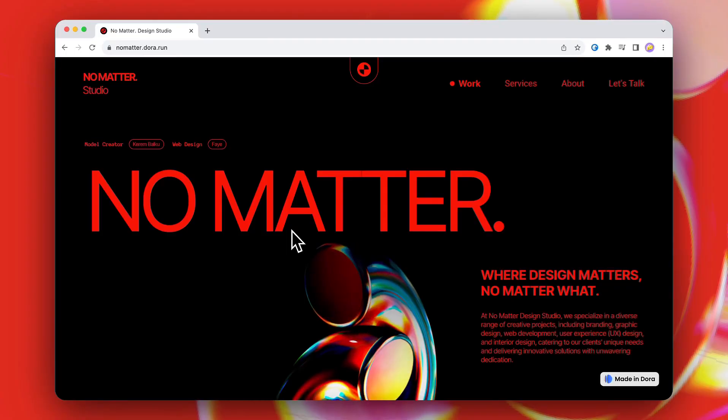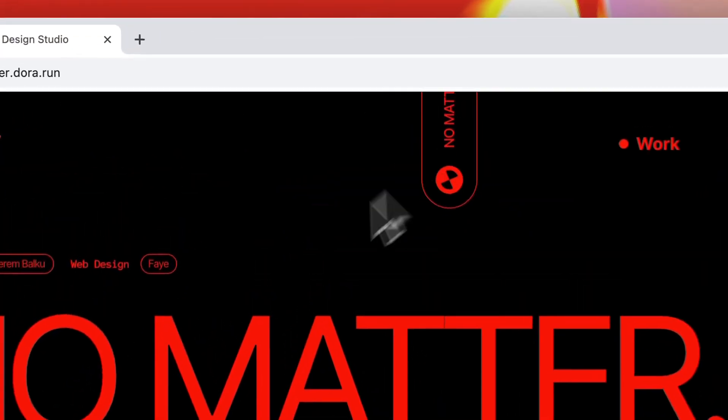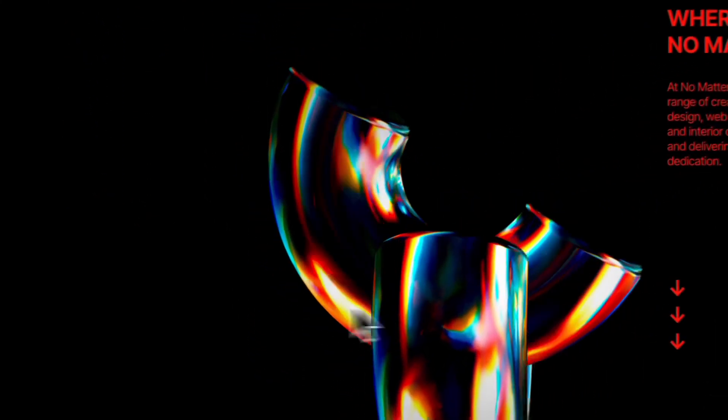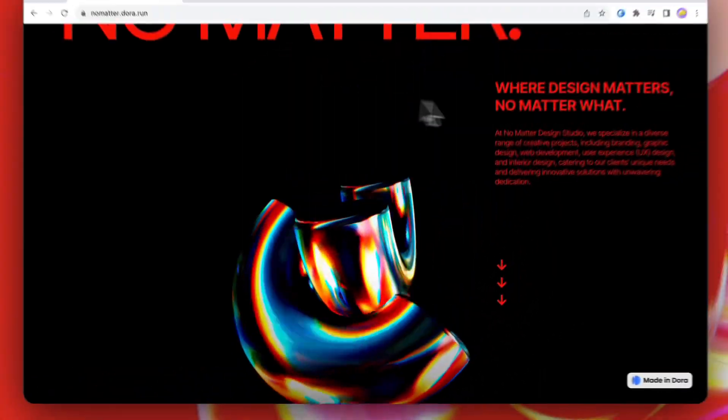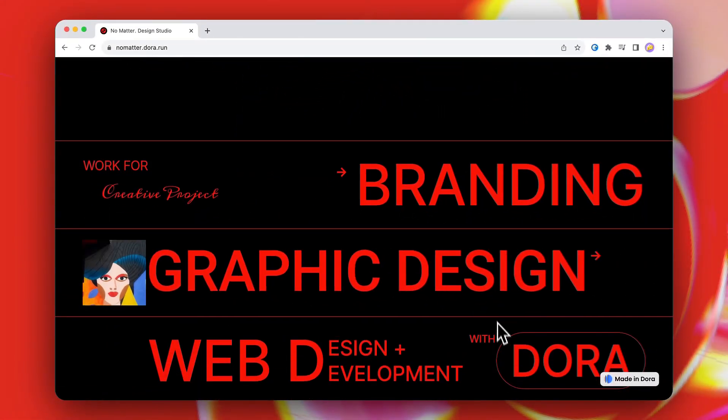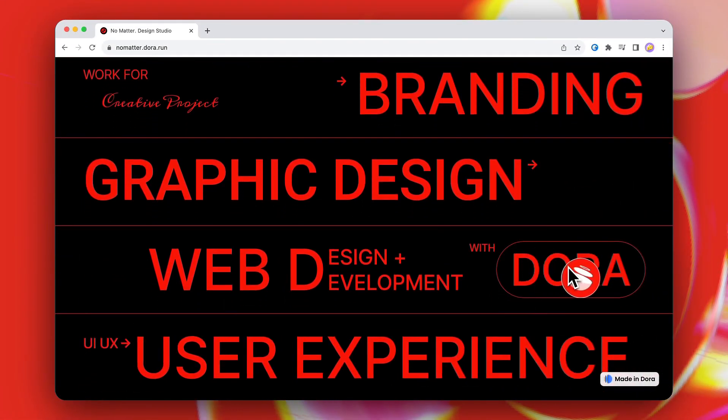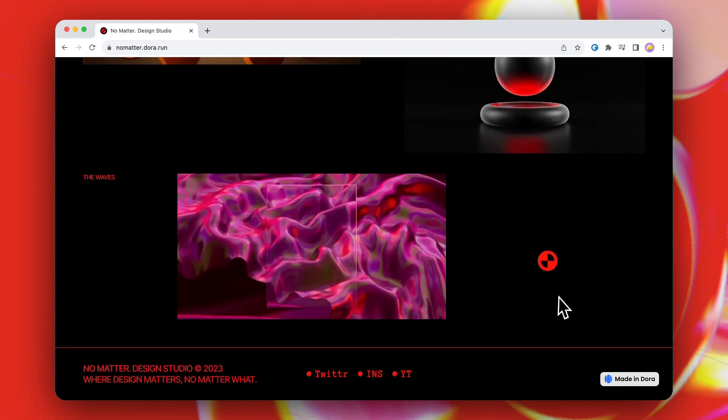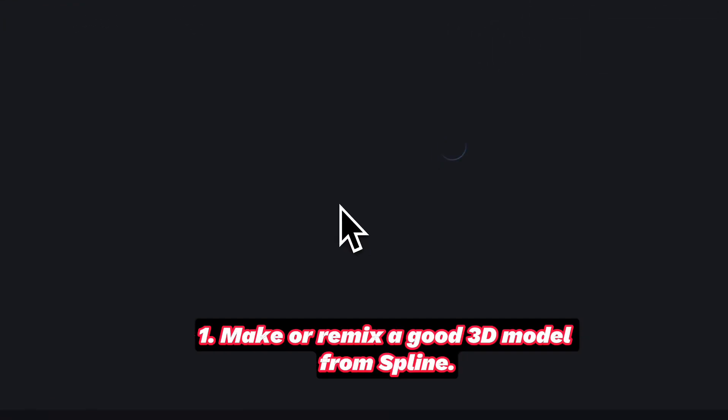Hello everyone, let me show you how to take a 3D model from Spline and turn it into a cool portfolio website within Dora. Let's get started.